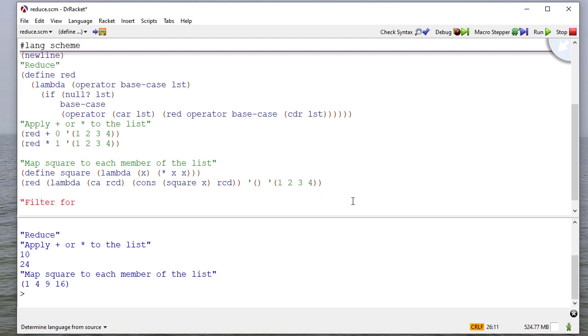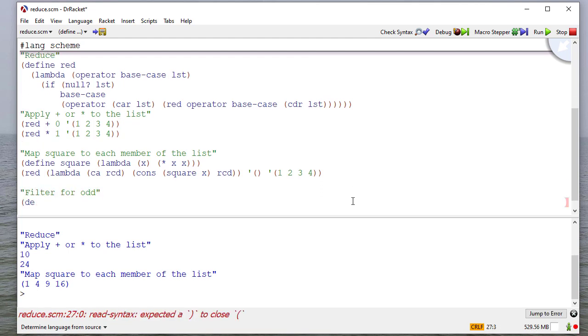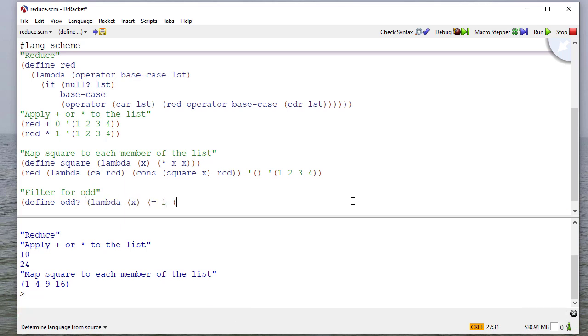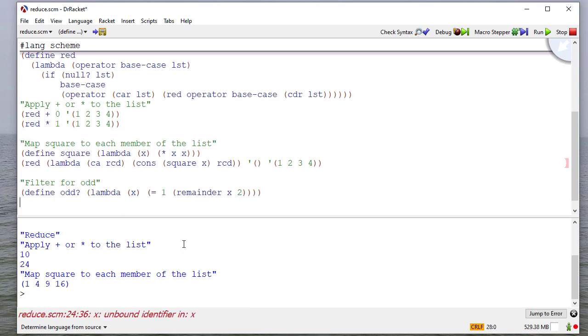So suppose we have a predicate called odd that returns true if an element is odd or not. So here, notice I don't need an if statement because this returns a boolean. This returns true if the remainder of this is one, and it returns false if they're not. So I don't need to do if this is true, return true, else return false. I can just return the result of that comparison. So now,